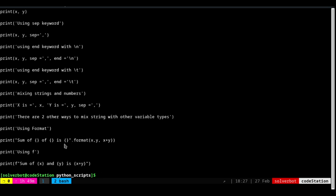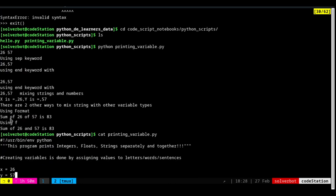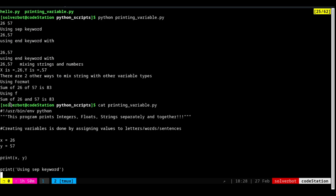The next approach is much more interesting. Instead of using dot format, you can use the f keyword before the quote — it can be a double quote, triple quote, or single quote. If you put f before the string, you can place variables directly inside the curly braces and they will print. Going up, you can see it printed 'sum of 26 and 57 is 83' using format, and 'sum of 26 and 57 is 83' using f-strings. Both approaches work.